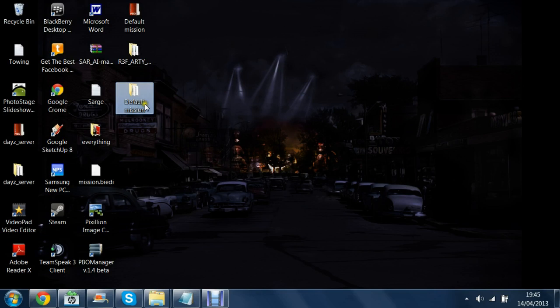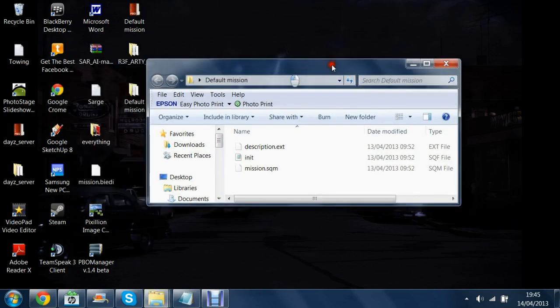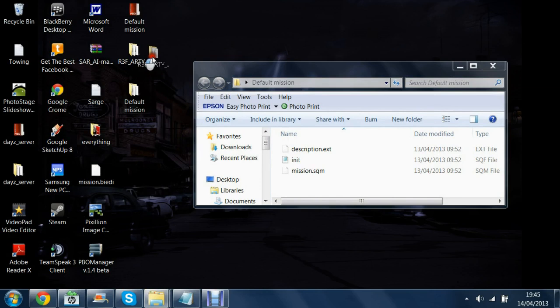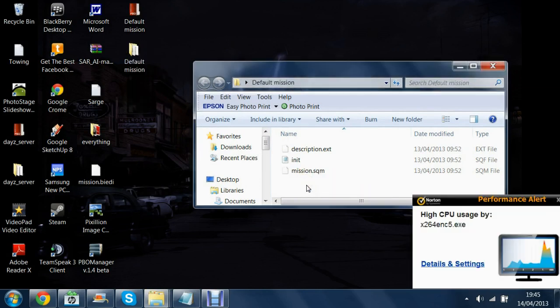Then we're going to go into your file. I'm going to grab this which will be in the description, drag this into your mission file.